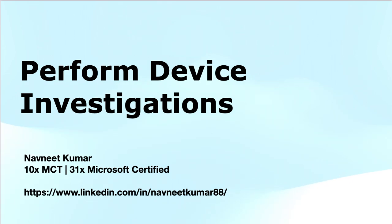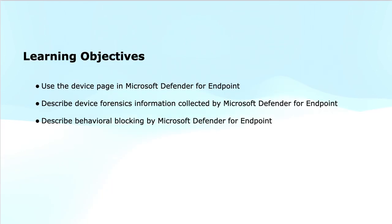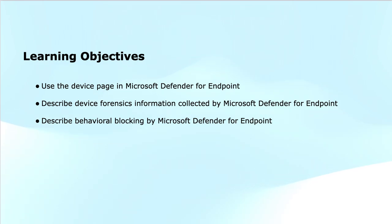The key topics of the module are: Use the device page in Microsoft Defender for Endpoint. Describe the device forensics information collected by Microsoft Defender for Endpoint. Describe the behavioral blocking by Microsoft Defender for Endpoint. My name is Navneet Kumar and I am a Microsoft Certified Trainer.